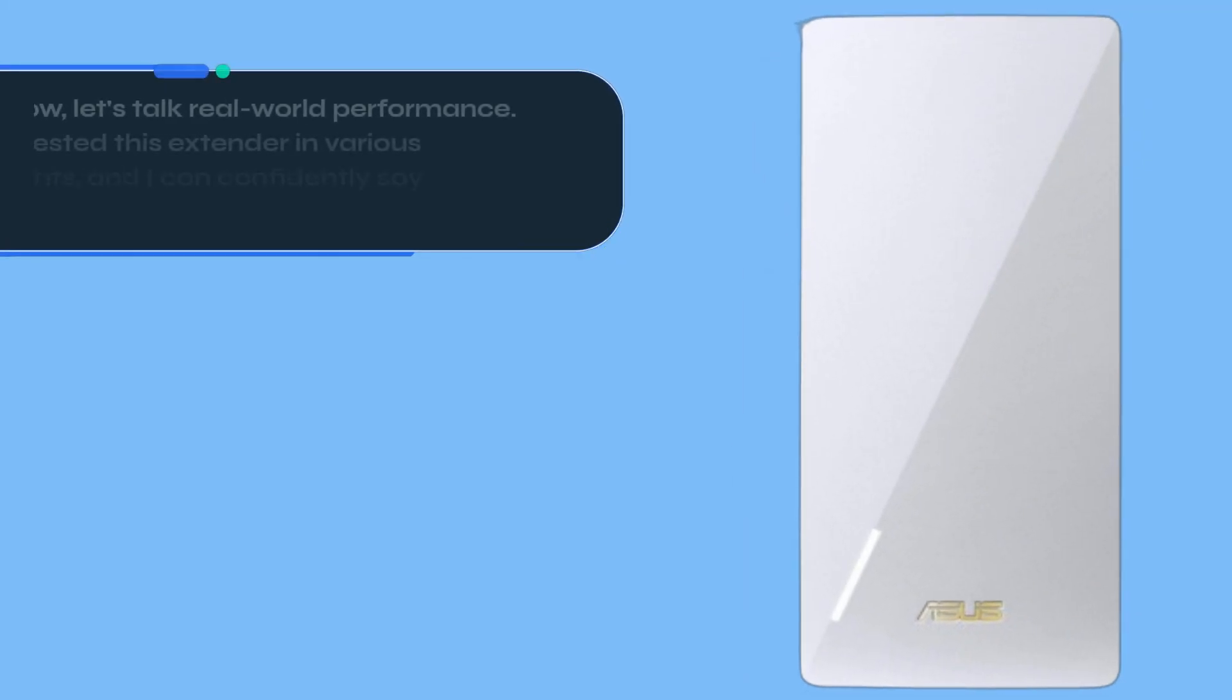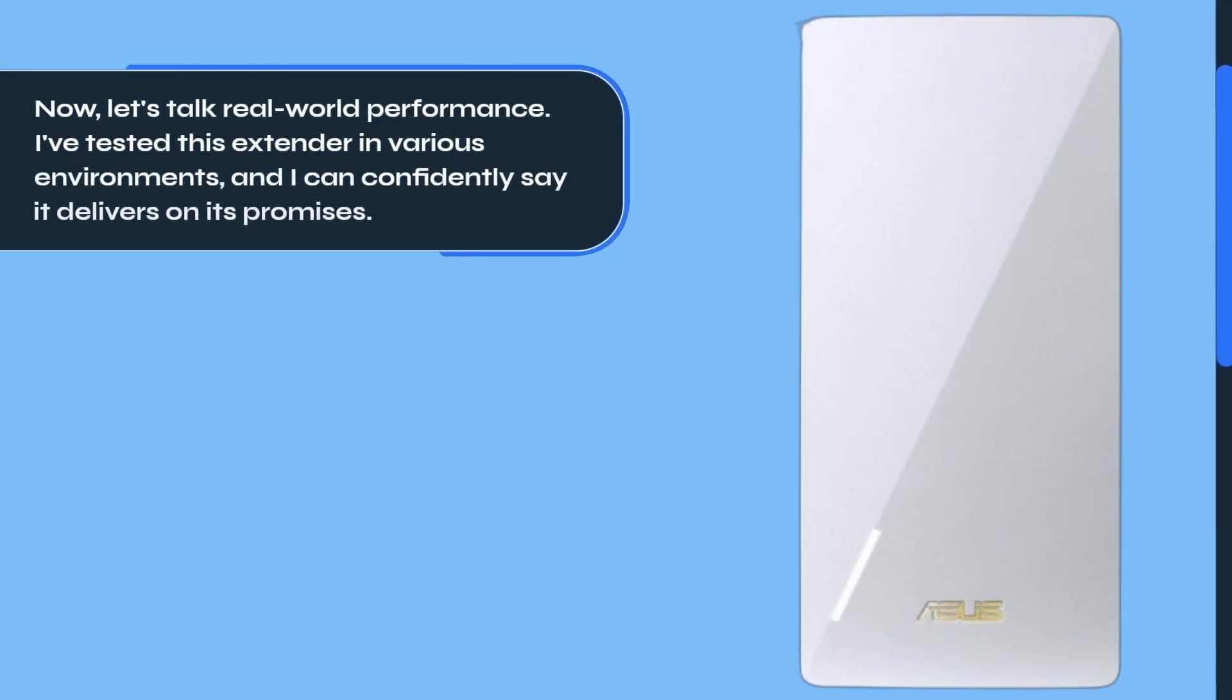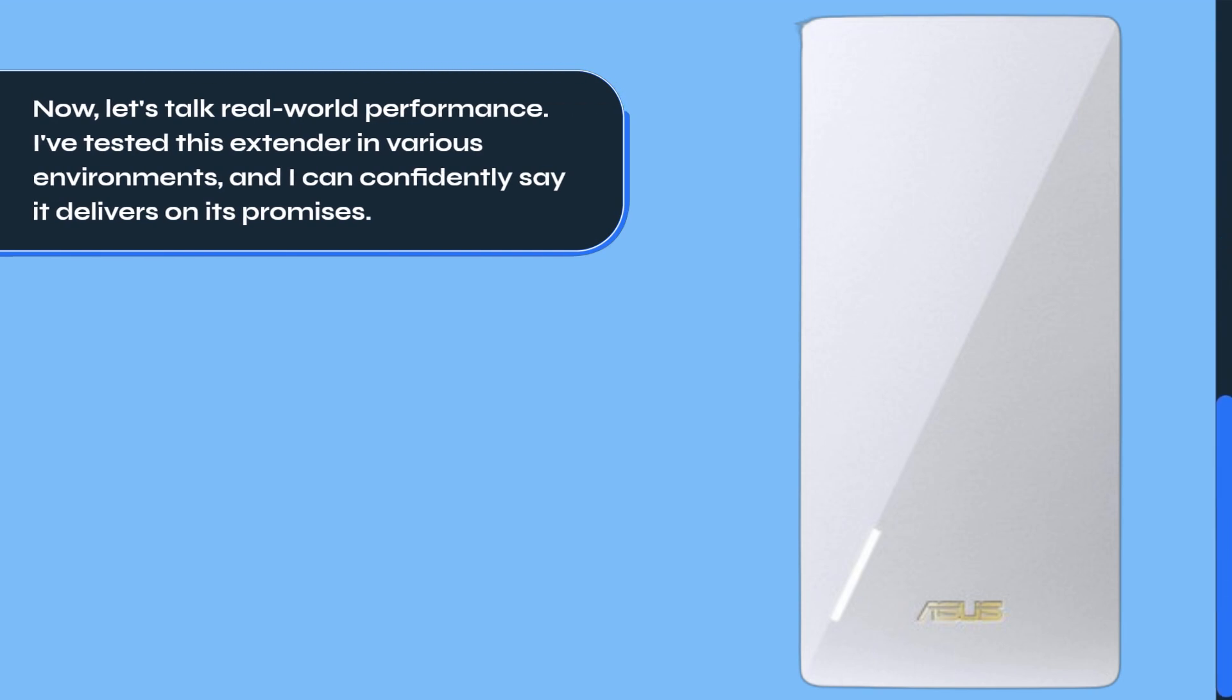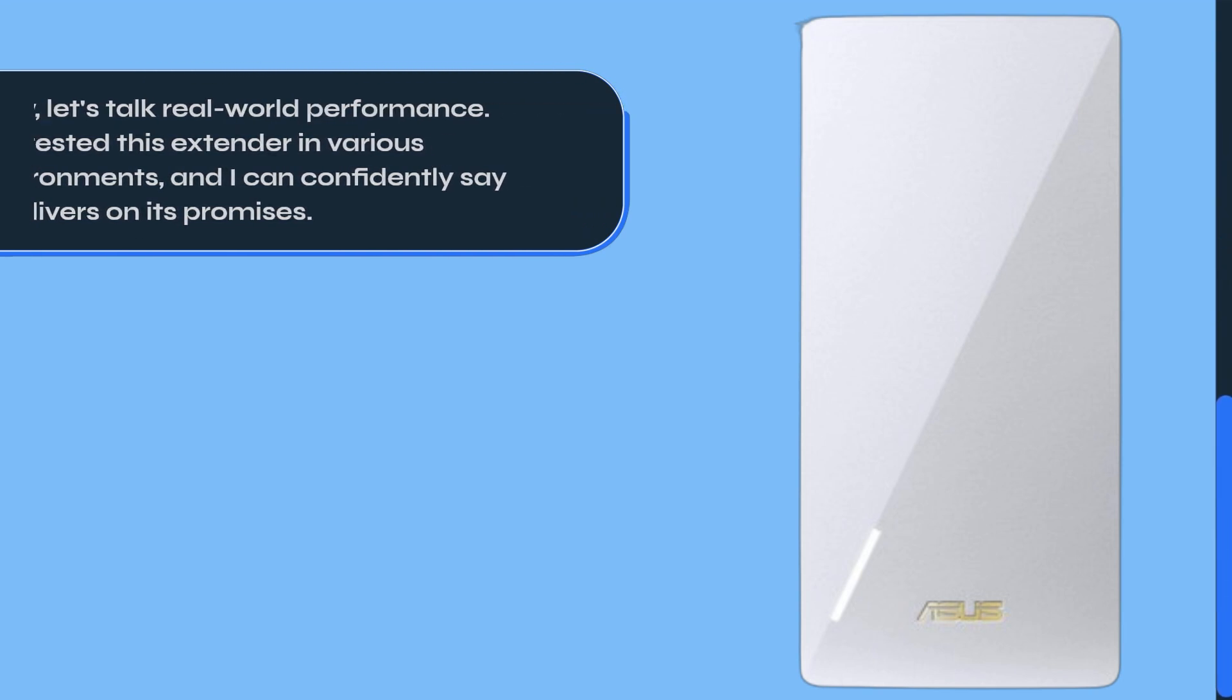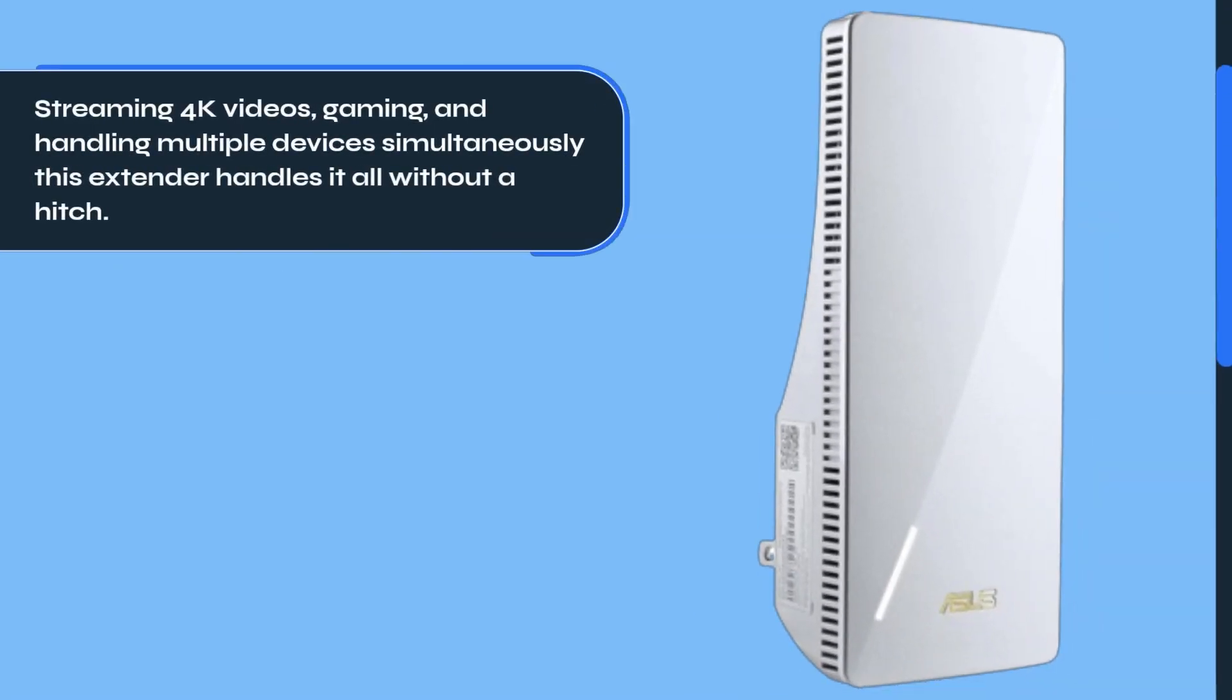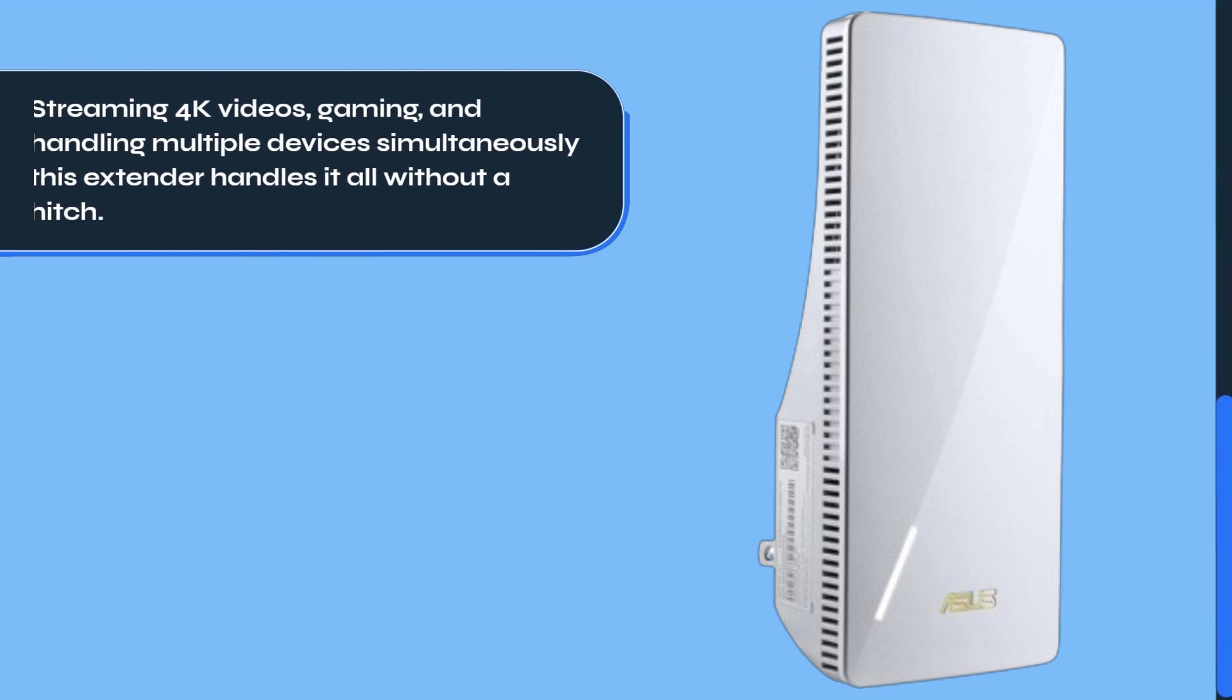Now, let's talk real-world performance. I've tested this extender in various environments, and I can confidently say it delivers on its promises. Streaming 4K videos, gaming, and handling multiple devices simultaneously, this extender handles it all without a hitch.